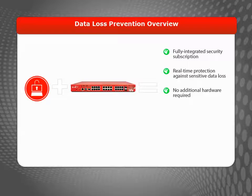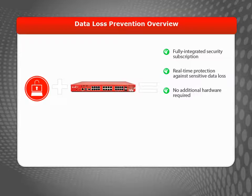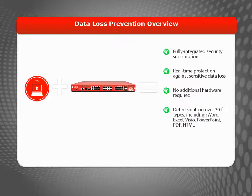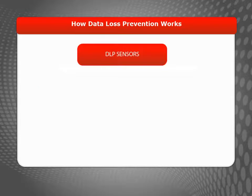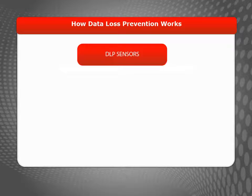Because DLP is a fully integrated security subscription for your Firebox, it provides an easy-to-manage, cost-effective solution without additional hardware to purchase and maintain. DLP can detect data in more than 30 file types, and it works with your proxy policies to scan different types of traffic. With DLP, you configure sensors to define the content you want to detect, and what action you want DLP to take if the content is found.